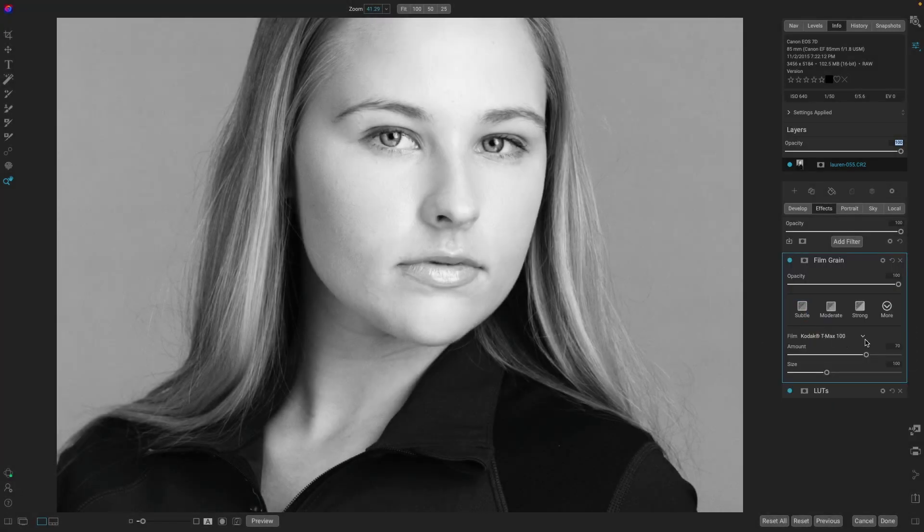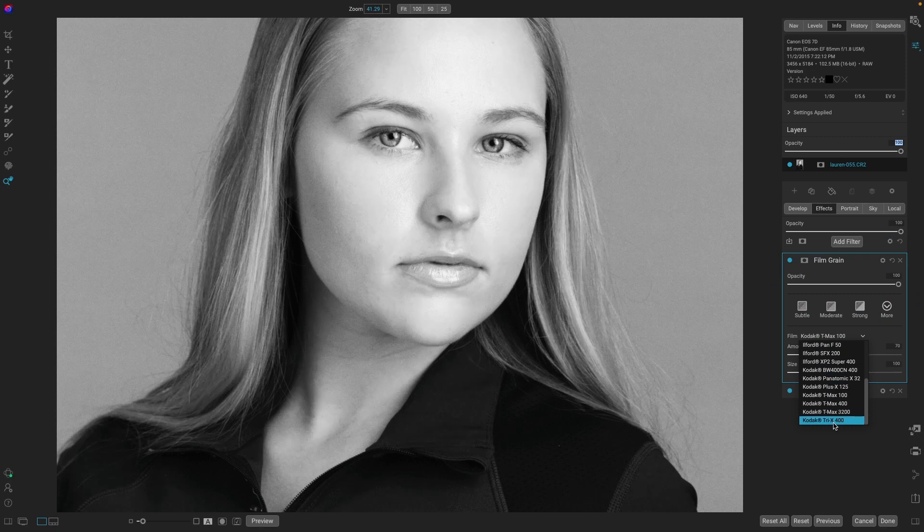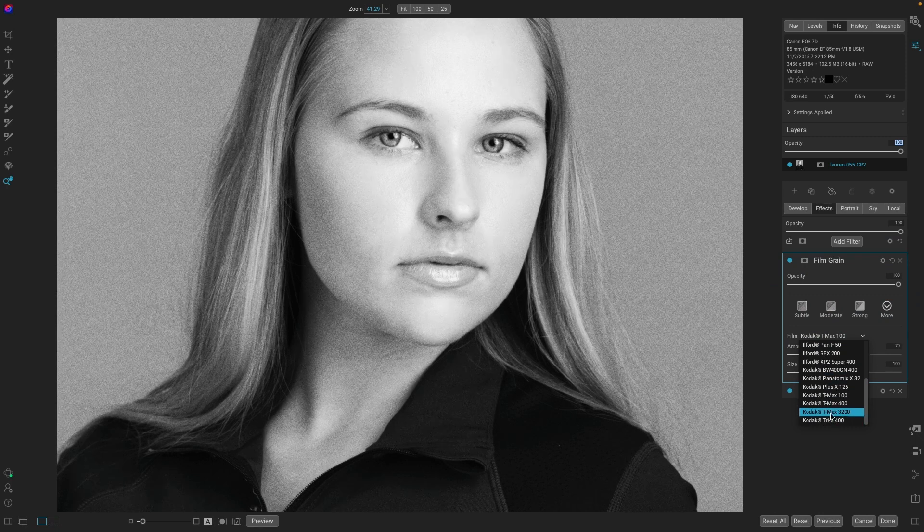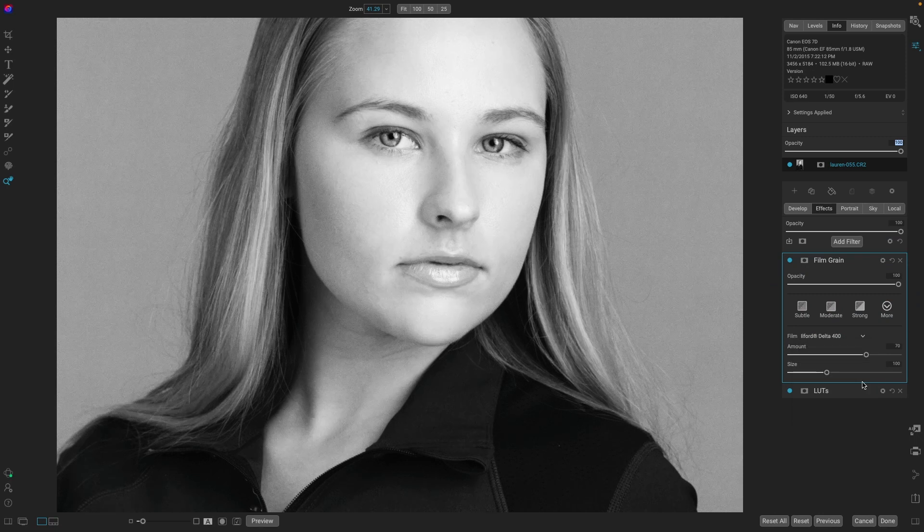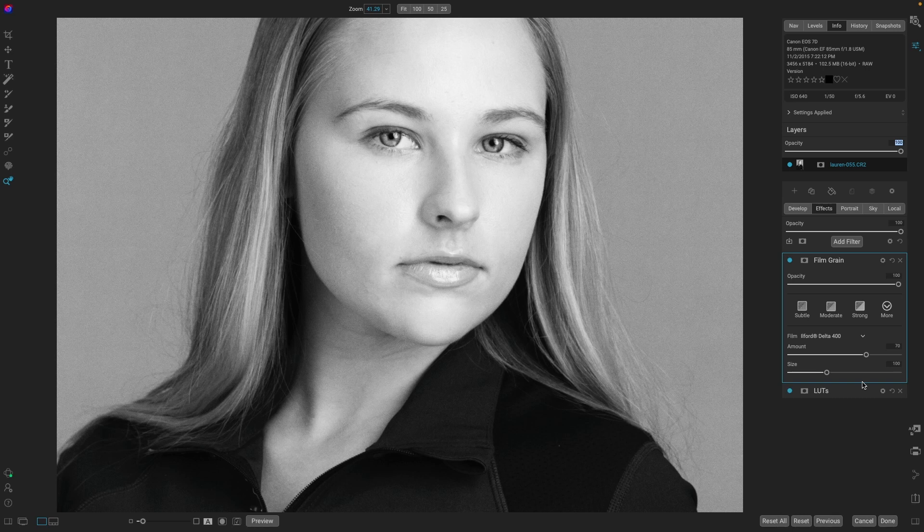And even with the LUT applied, you can always add film grain. I think this is one of the quickest ways to make an exceptional black and white portrait using On1 Photo Raw and LUTs.